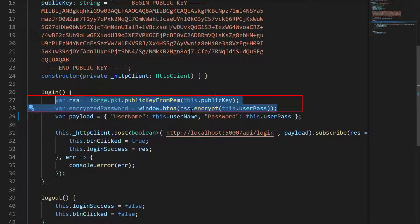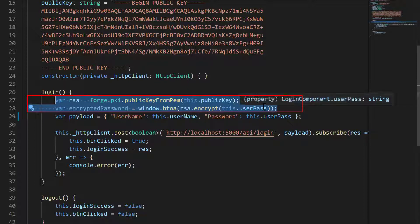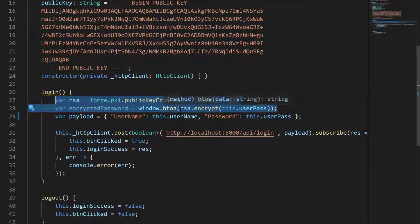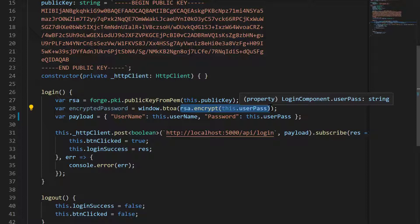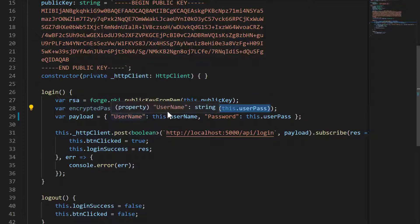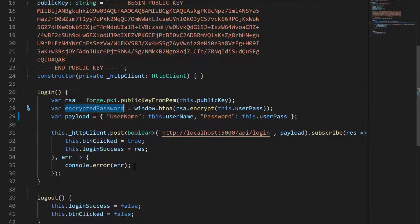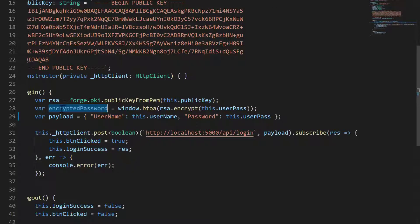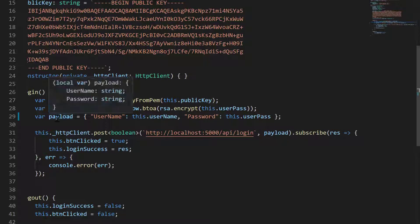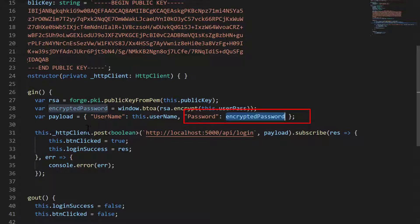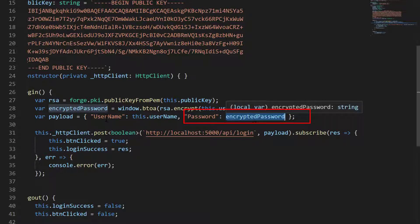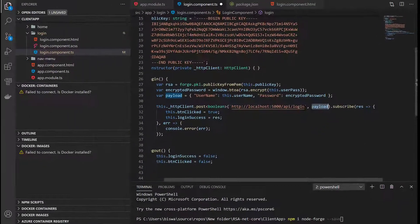To use node-forge to encrypt, we're creating an RSA object. The RSA object encrypts the user password, but this returns the response in bytes. To send it easily over the network, we need to convert it to base64 string. For that I'm using window.btoa. This gives us the encrypted password. Previously the payload was using plain text password, so we'll change the payload to accept the encrypted password.